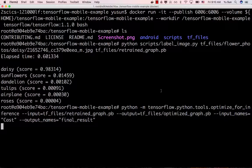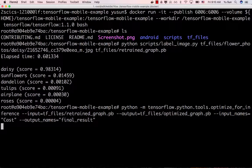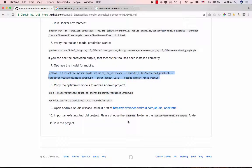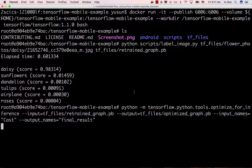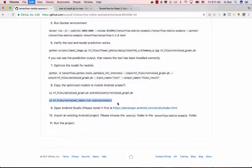The next step is to run a command to optimize the model, because it's going to be used on a mobile device and needs an optimization process. This may take about 30 seconds. After that, run two copy commands to place the optimized model into the actual Android project folder.